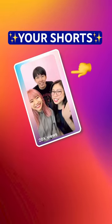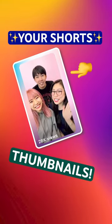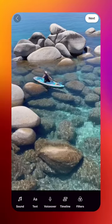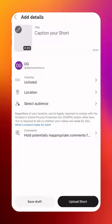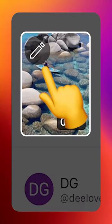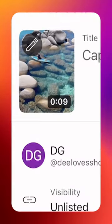You can now choose the thumbnail for your short. Here's how. After you finish up your short, select the pencil icon on the suggested thumbnail on the Add Details page.